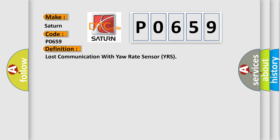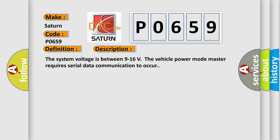And now this is a short description of this DTC code. The system voltage is between 9 to 16 volts.